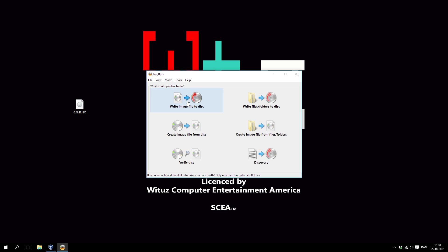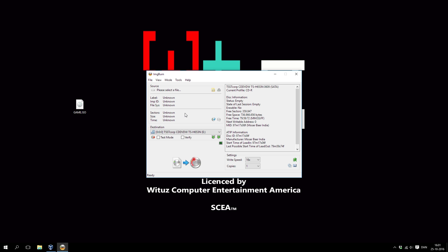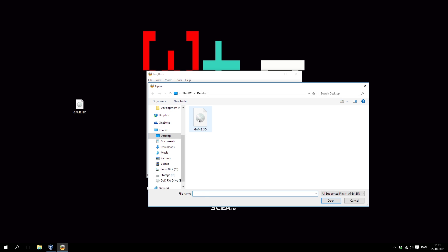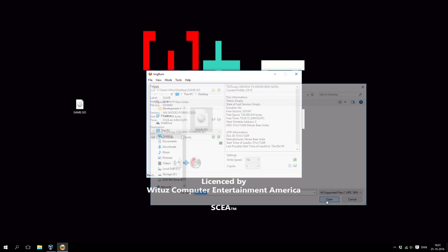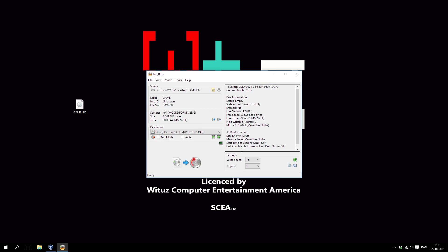So I'm going to go into ImgBurn and I'm writing it to disk. I'm going to select the file — this is the file. Write speed: set that to 16x. I'm not sure why this is the case, but I've read that this should be the most compatible setting. I've never had any troubles with other settings, but it should be the most compatible. So I'm going to burn it.